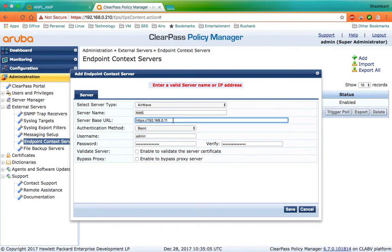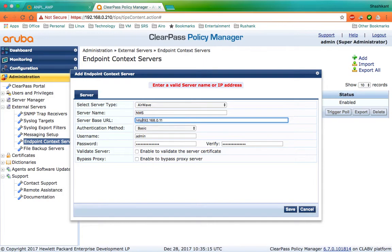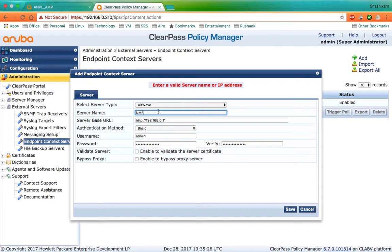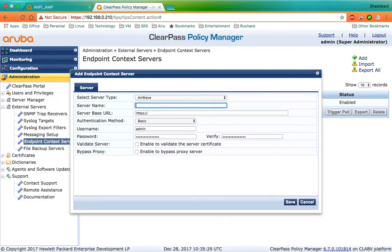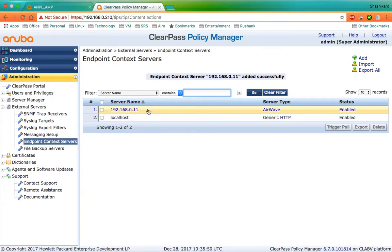So I'll just remove the HTTPS and try with this. It is still saying the IP address is wrong, so I'll change this name to the IP address. This tells us that this is not just an internal name — this is the name which is going to be used to pull the information from AirWave. So I'll click on Save and it has taken the server details.